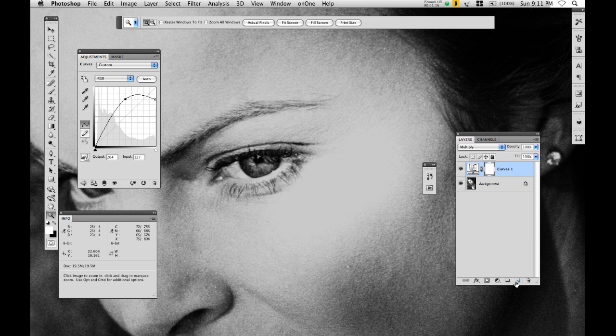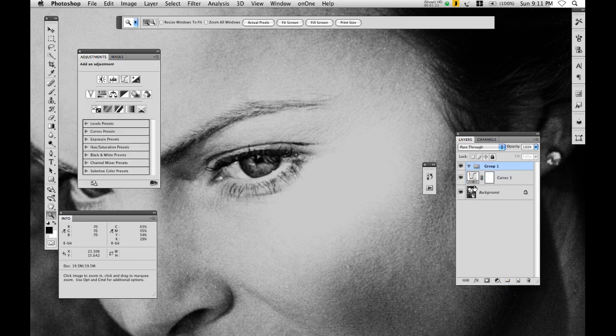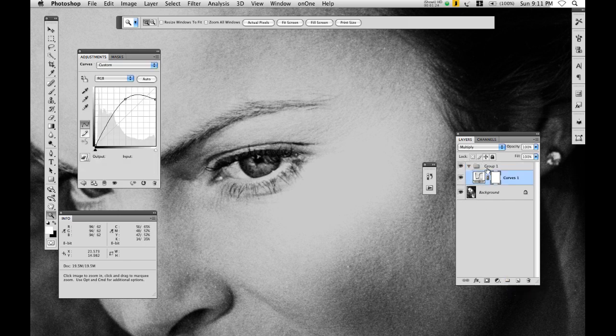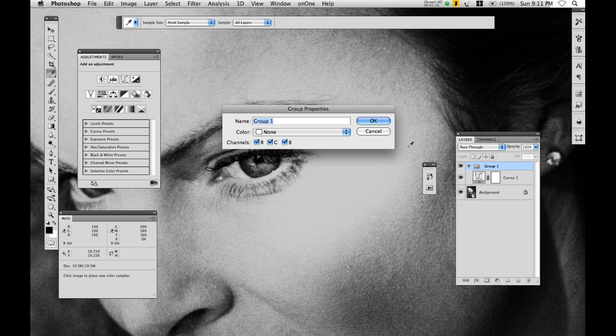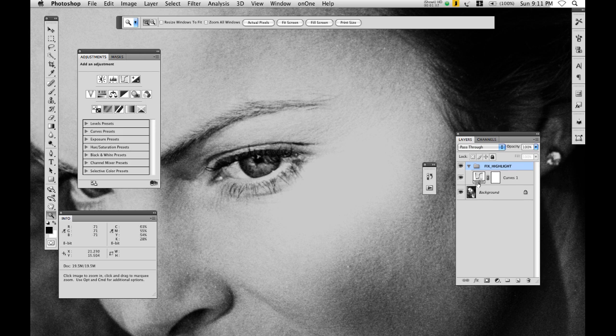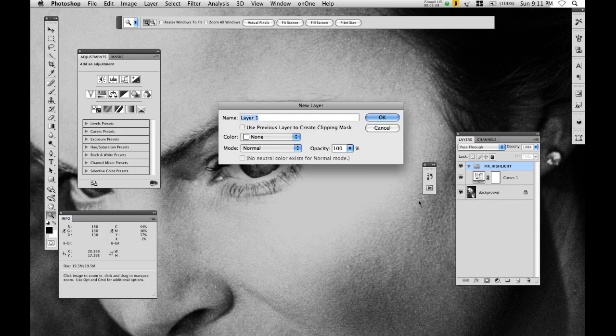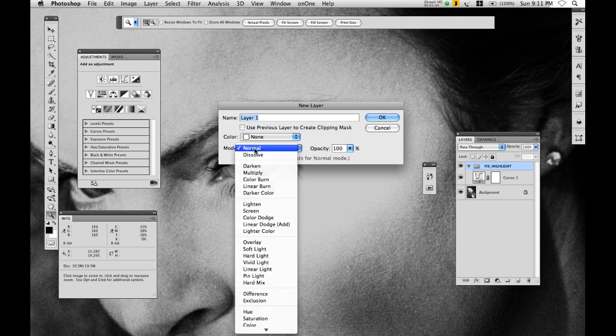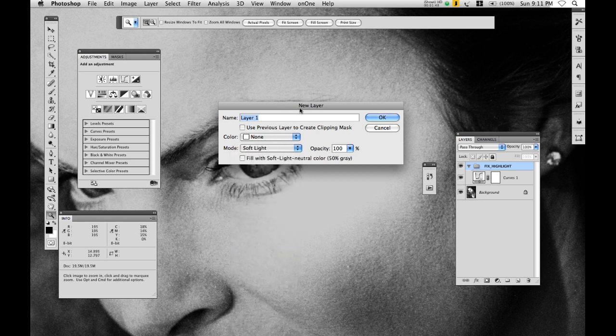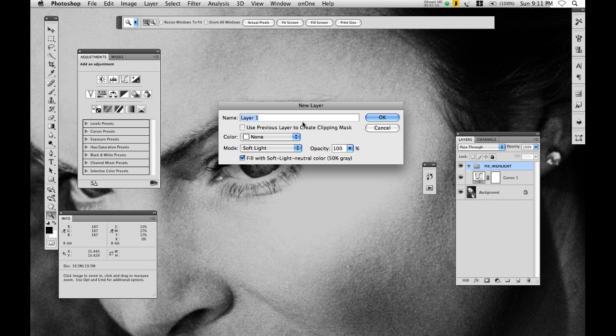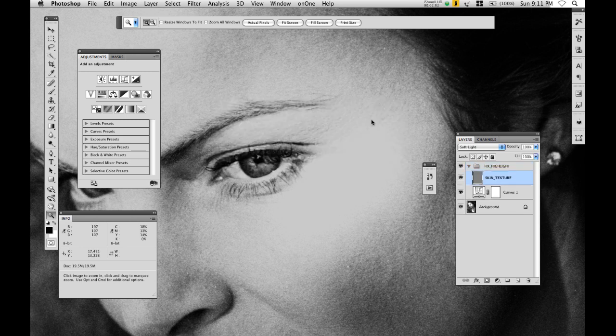The next thing I'm going to do is create a new group and put this in that group. And I'm going to call this fix highlight. Now holding the option key or alt key I'm going to create a new layer and get this dialog box to come up. I'm going to select the blending mode soft light. Now I'm going to also select fill with soft light neutral color 50% gray and call this skin texture. And click okay.